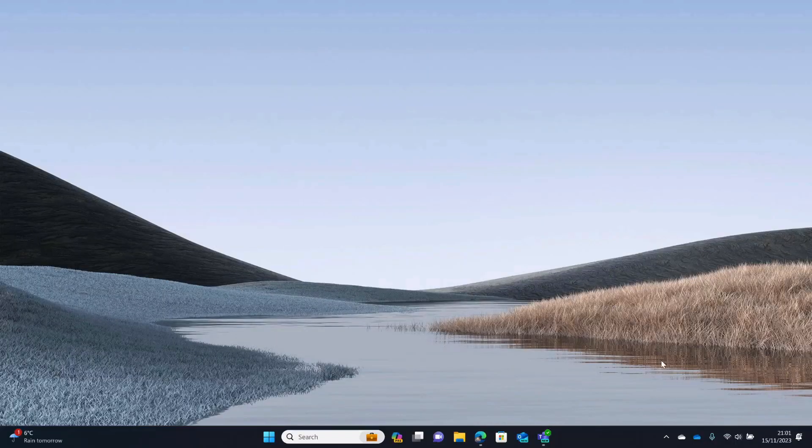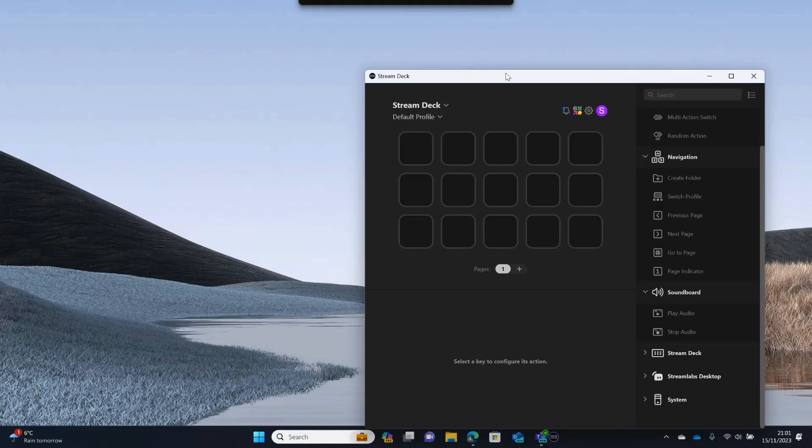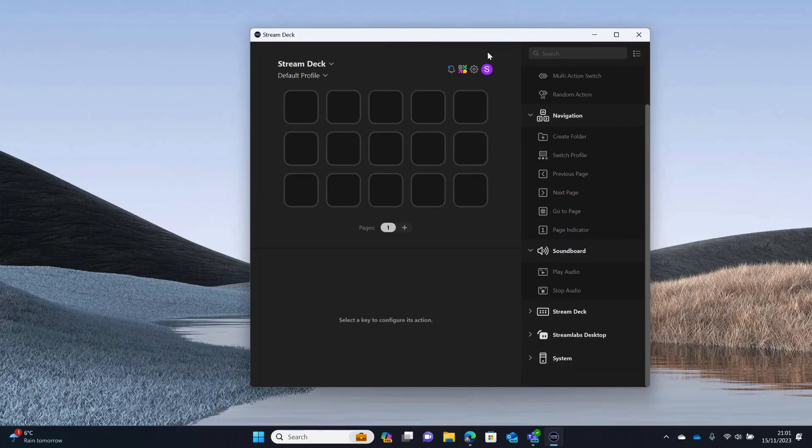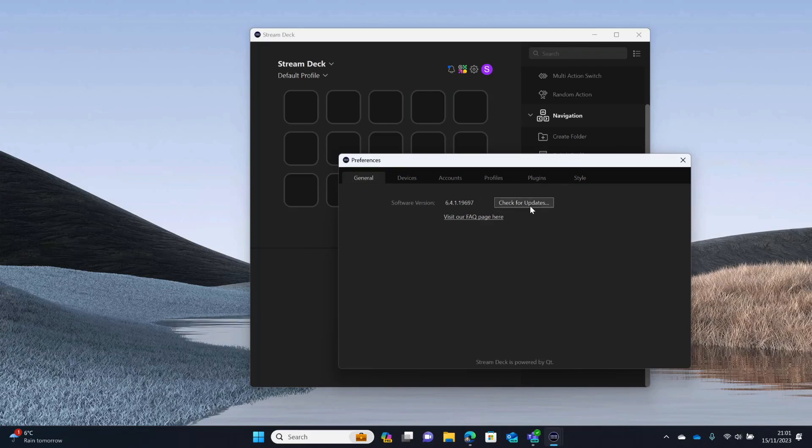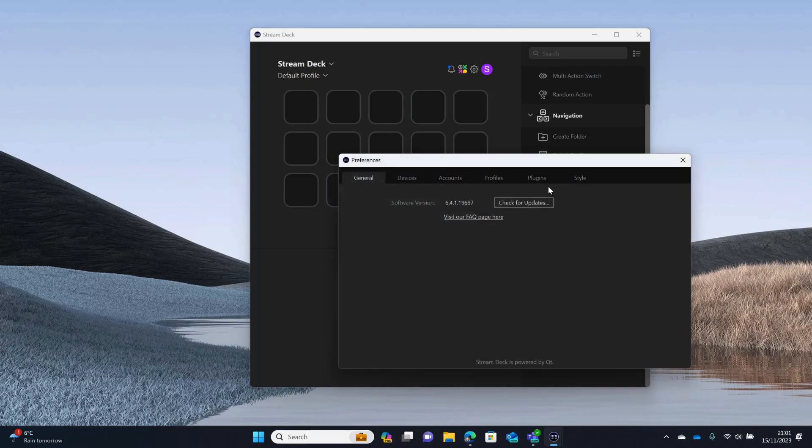So, here I am on my computer and I'm going to open up the Stream Deck toolkit. Now, you should already have this installed if you've got a Stream Deck. And the important thing is that it's been upgraded to the latest version. So, if you click on that cog and you go to General, you want something like 6.4-ish. But if you click Check for Updates, then you should get the latest one.